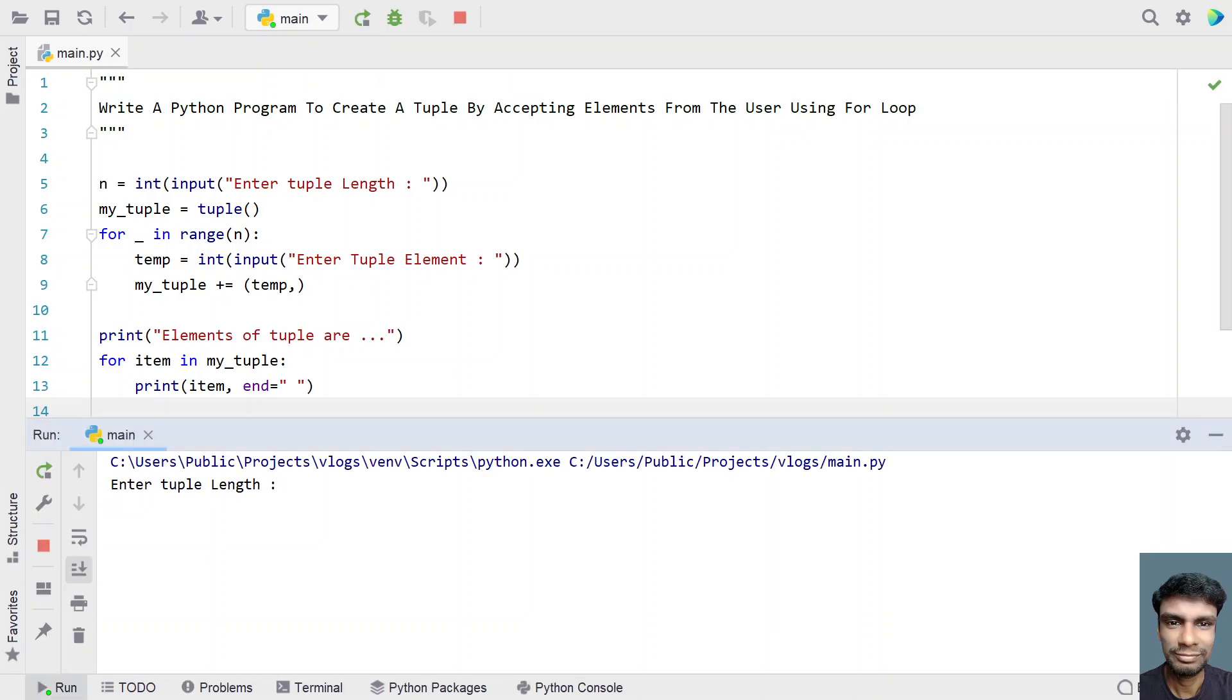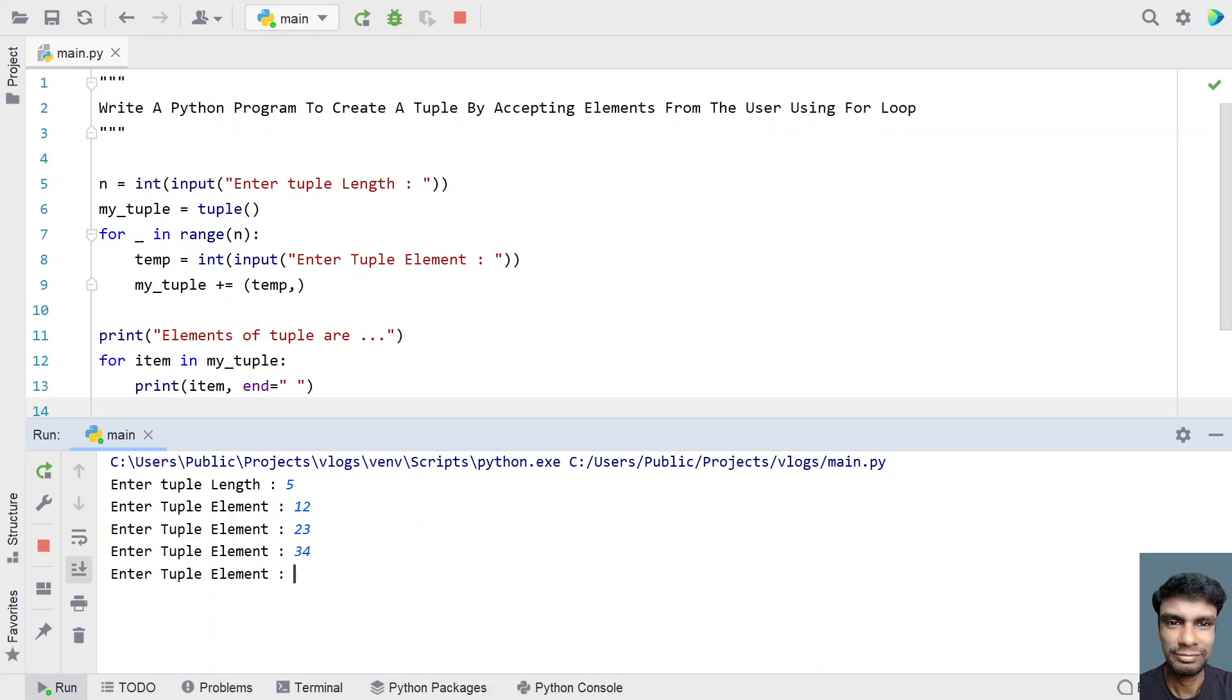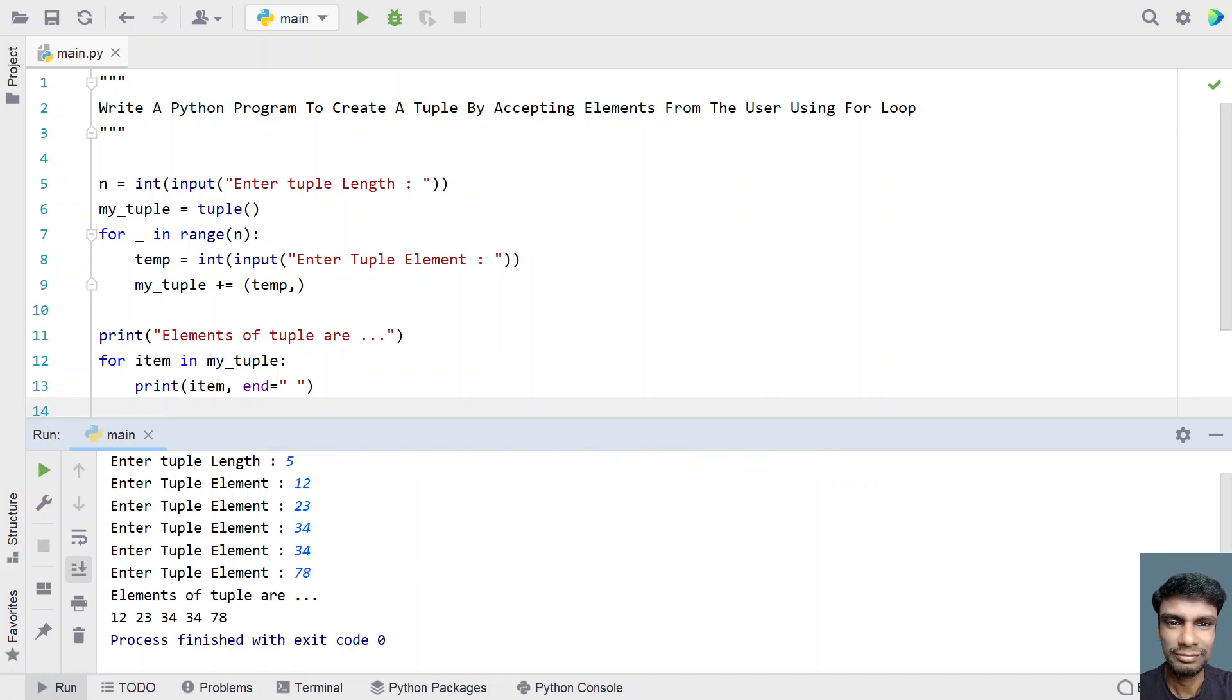Enter the tuple length, let's give 5. Tuple items: 12, 23, 34, 34 again, then 78. You can see the elements of a tuple are 12, 23, 34, 34, and 28.